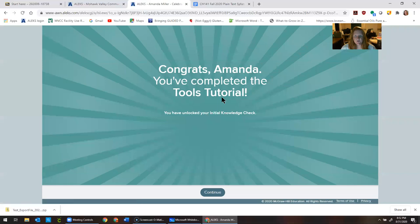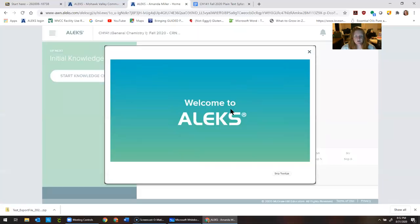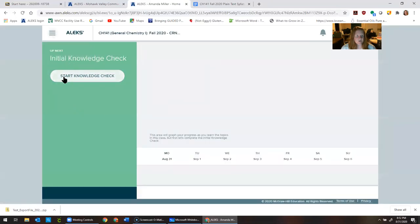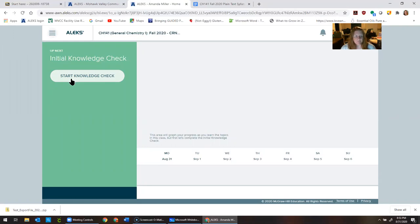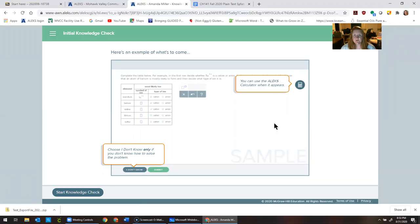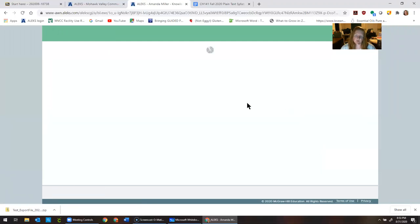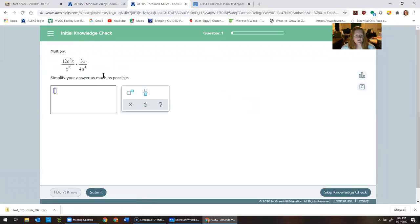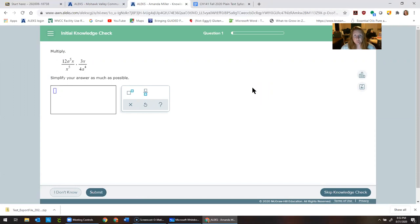It's going to be a really important part of our course — it's more than just a standard online homework system. Take that tools tutorial. Then it will take you automatically into what we call your initial knowledge check. You don't need to study for this — you just need to go take it. It's going to establish where you are in terms of math and your background in science. It doesn't really matter where you start, because this program is designed to take you where you need to go to finish the course.